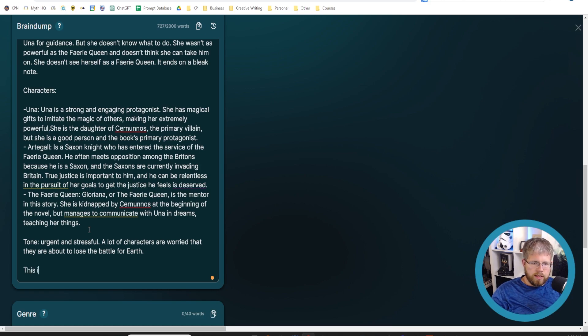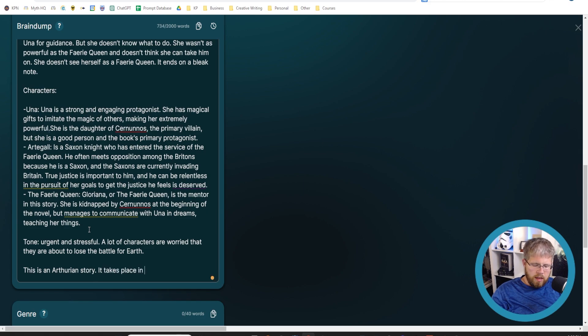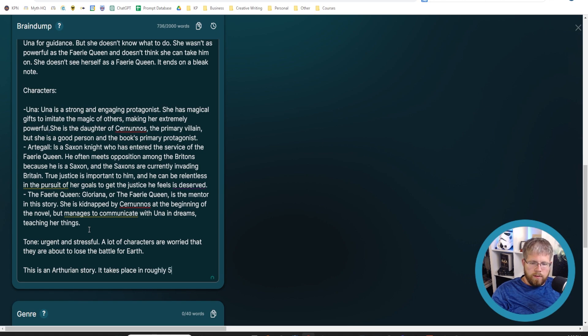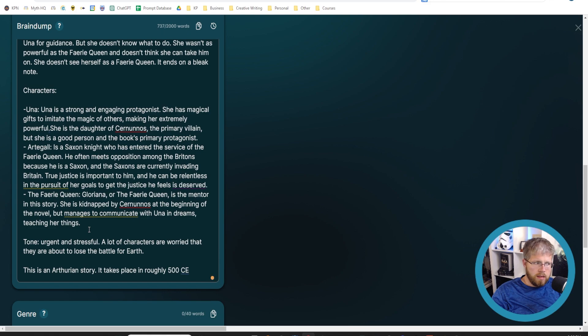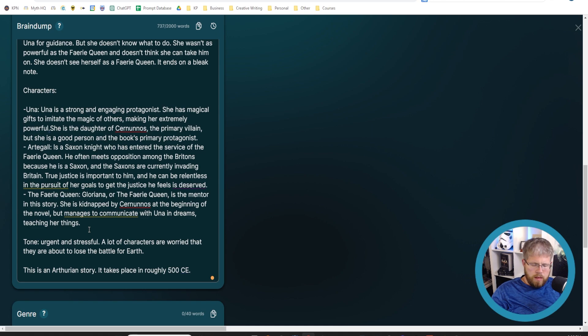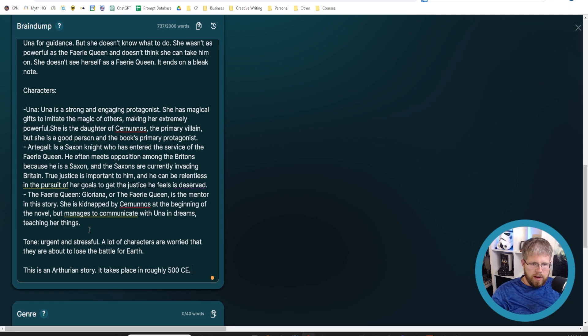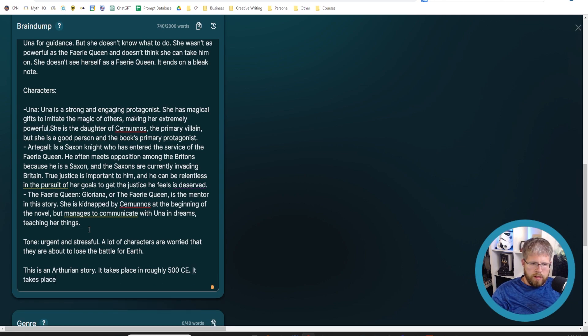This is an Arthurian story. It takes place in roughly 500 AD, or we can say CE, depending on what you feel there. And then I'll give it a little bit of context about the nature of the world right now. It takes place in Britain.